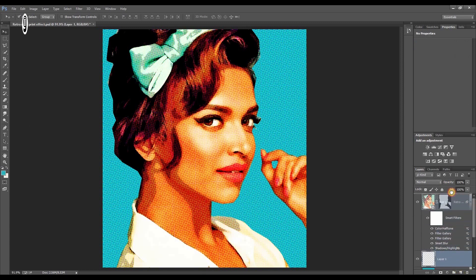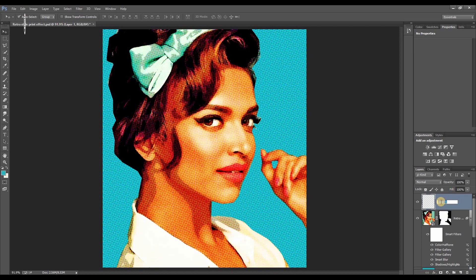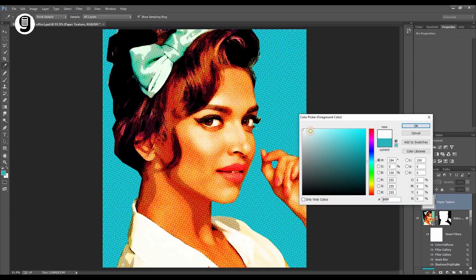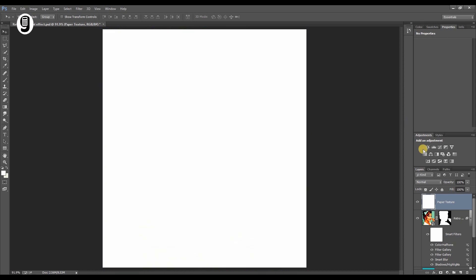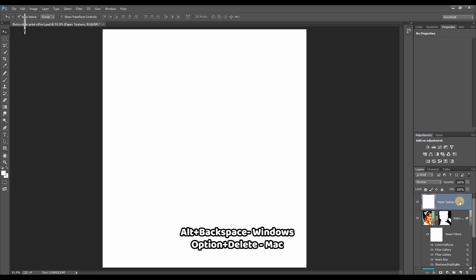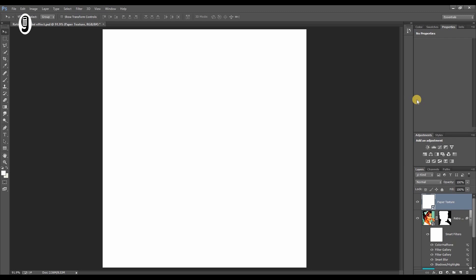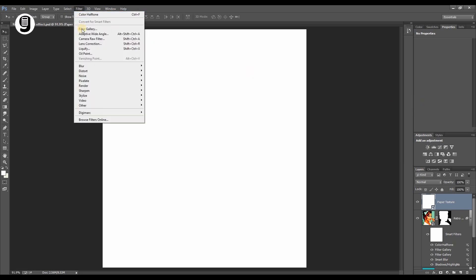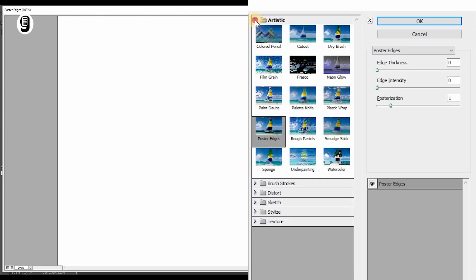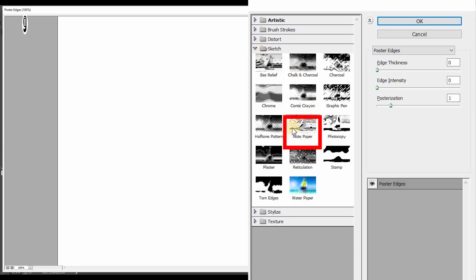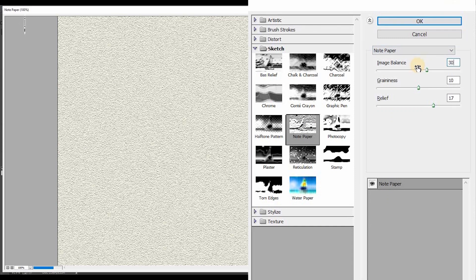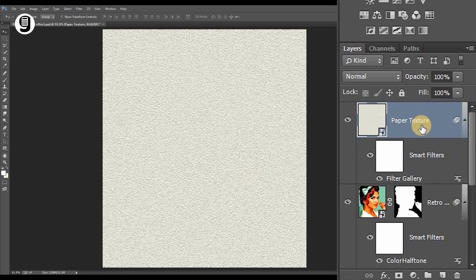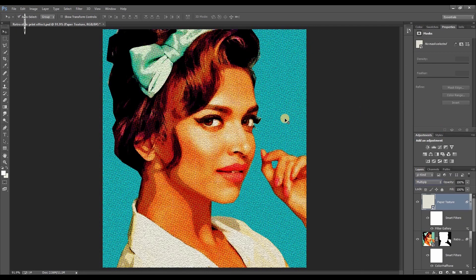Create another new layer, bring it all the way up, and rename it "paper texture". Set the foreground color to white and fill the layer with white (Alt+Backspace on Windows, Option+Delete on Mac). Convert this layer to a smart object. Go to Filter > Filter Gallery, and under the Sketch category select Note Paper. Set image balance to 30, graininess to 10, and relief to 17. Change the blending mode of the paper texture layer to Multiply — you can now see the paper texture has been applied to the image.